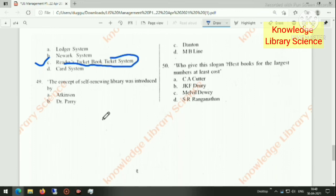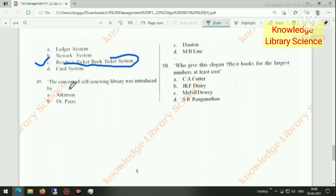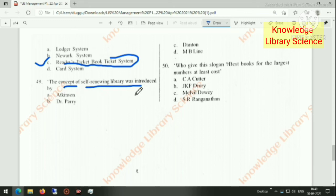The concept of the self-renewing library was introduced by Atkinson.